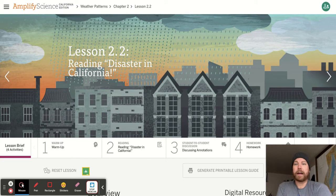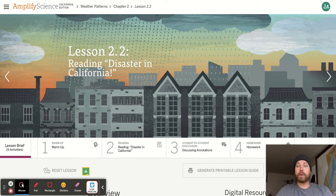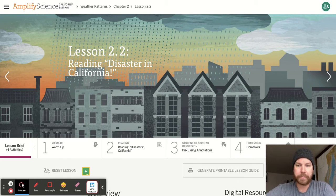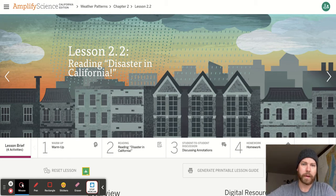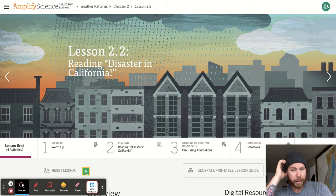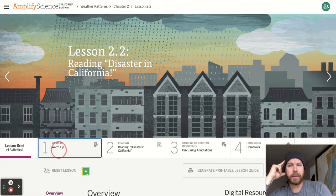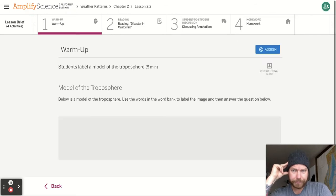Reading: Disaster in California. We are going to do a reading today, and that's really the bulk of what we're doing other than the warm-up and the homework. So pretty straightforward today, but let's go ahead and look at the warm-up really quick.